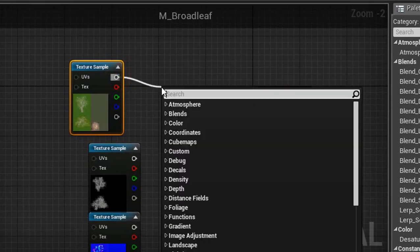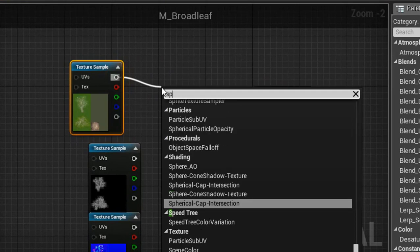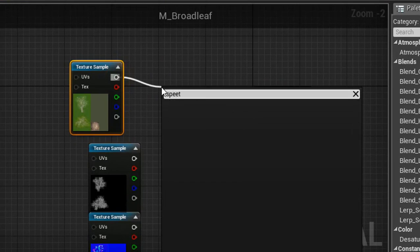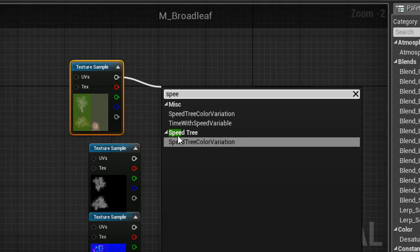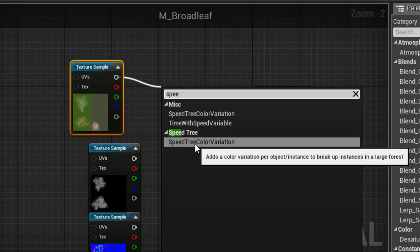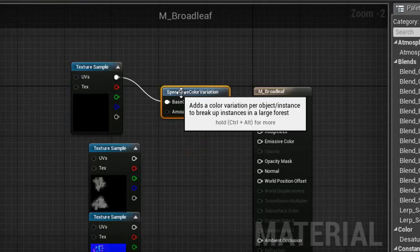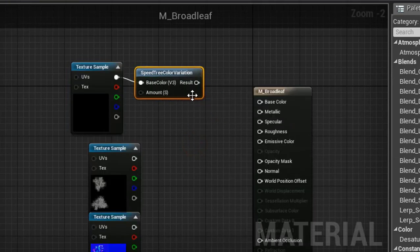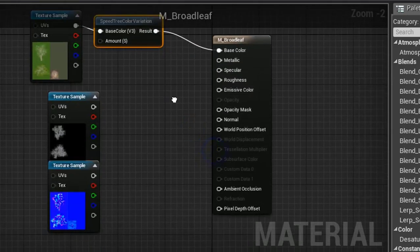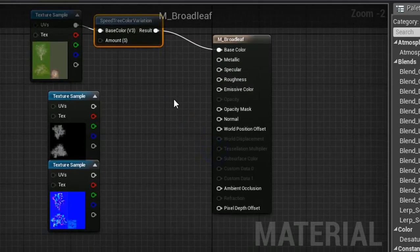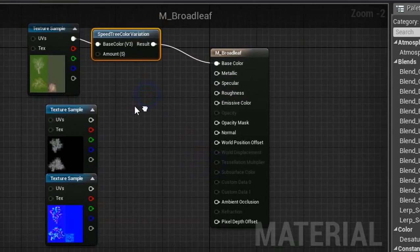Now drag off a pin from it and search for Speed Tree. Select Speed Tree color variation under the Speed Tree. Now drag off a pin from it and search for Speed Tree, connect it to the base color. Connect the alpha pin to opacity mask.